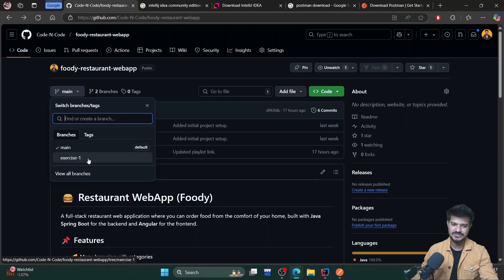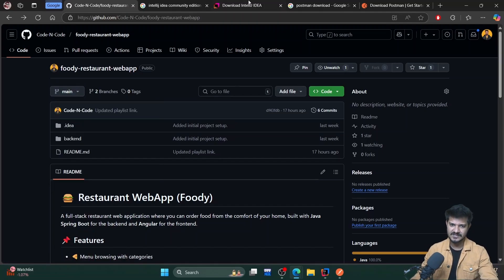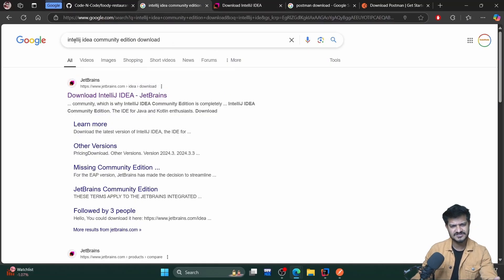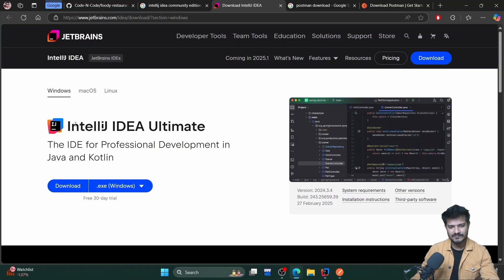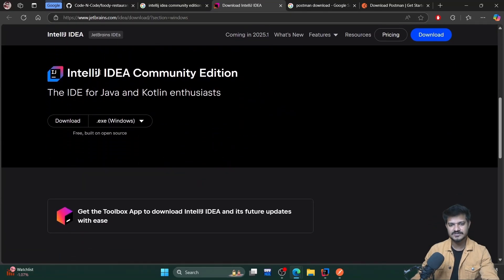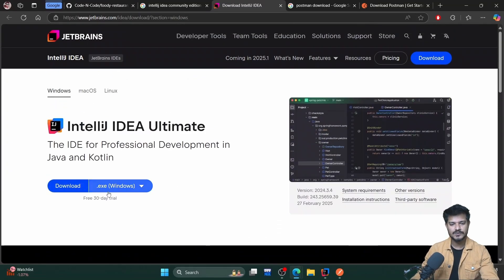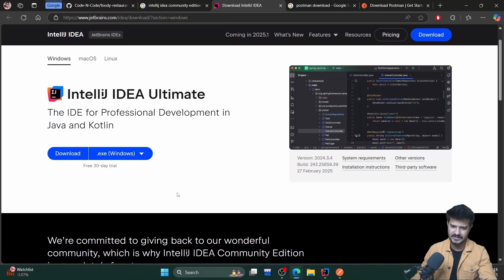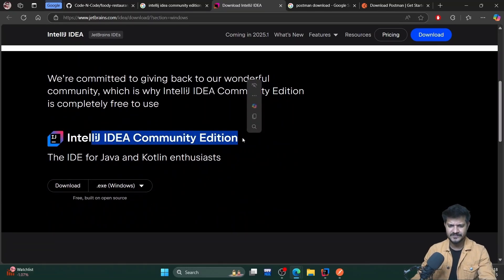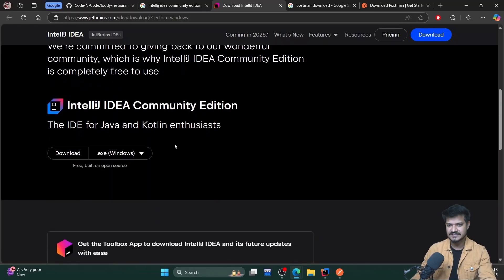I'll explain the exercises in the IDE itself. As I said, we'll be using IntelliJ IDEA — just search for 'IntelliJ IDEA download Community Edition', go to the first link, and you'll reach the download page. Don't download the Ultimate version, which you have to pay for. We'll be using the Community Edition, which is completely free. You can download and install it. There's also a code I have that gives you a three-month free subscription for the Ultimate version, but I recommend using the Community Edition — it's free and serves all the purposes required for this project.